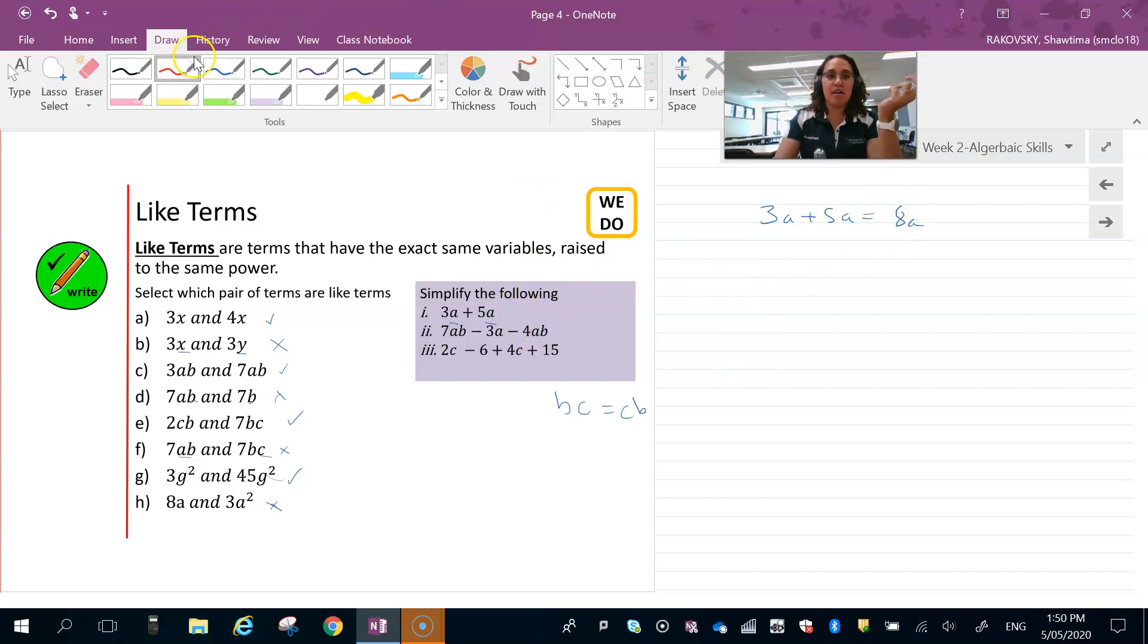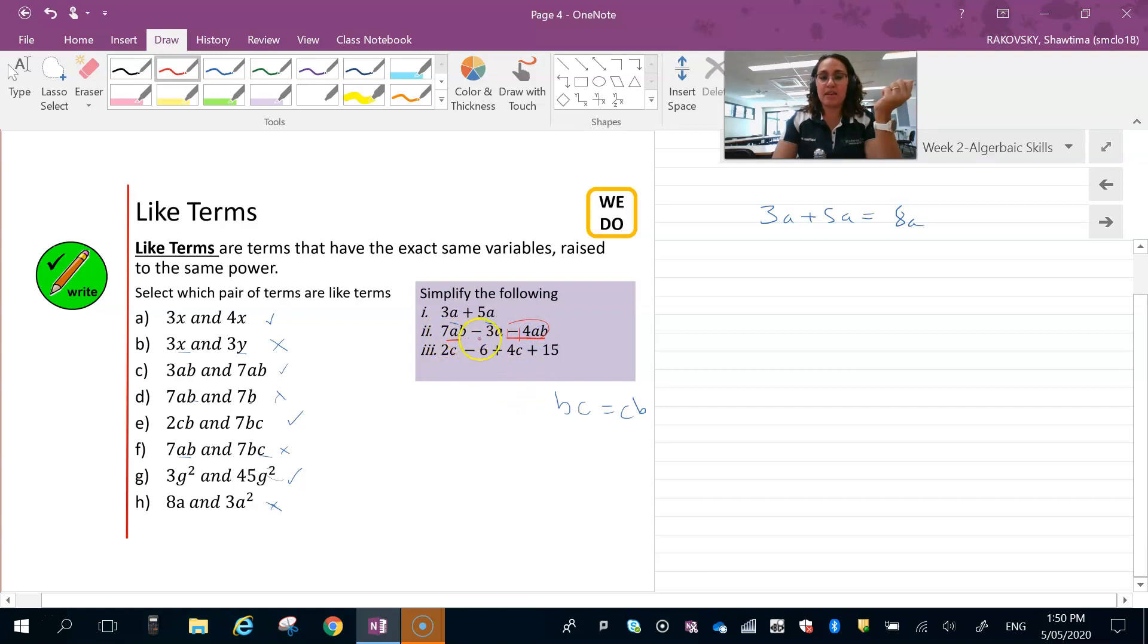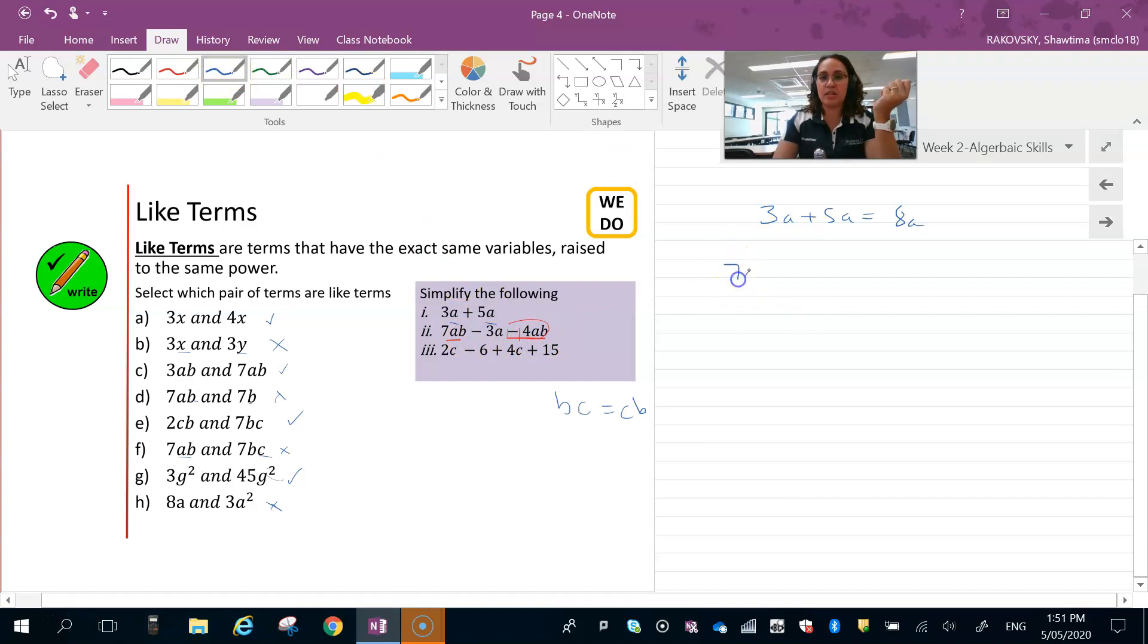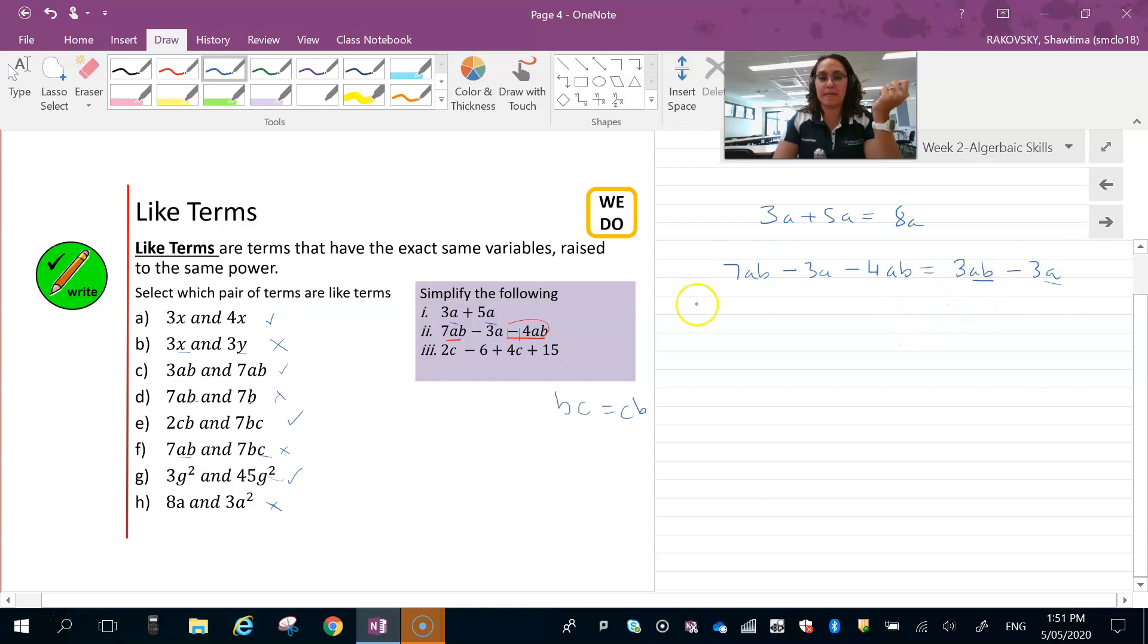With part ii, note that these two are like terms and this operator belongs with this term. So it's 7ab minus 4ab gives us 3ab. Let's write that out: 7ab minus 3ab minus 4ab equals 3ab minus 3a. I do not do anything with those because a is not the same like term as 3ab.